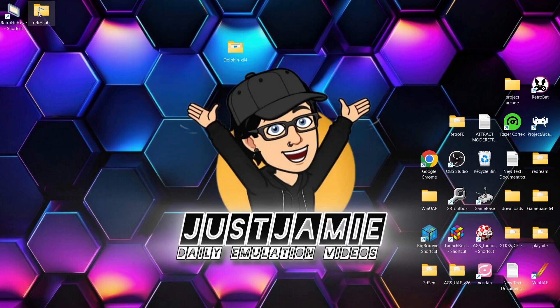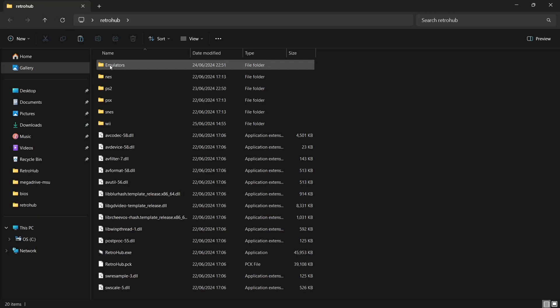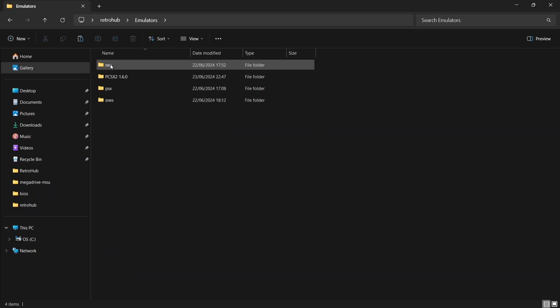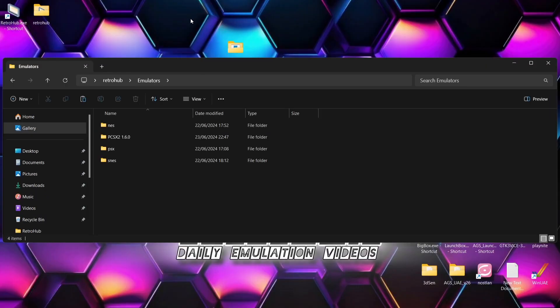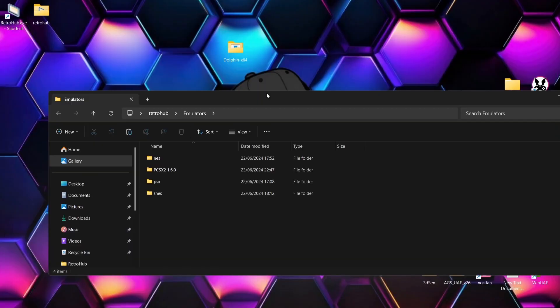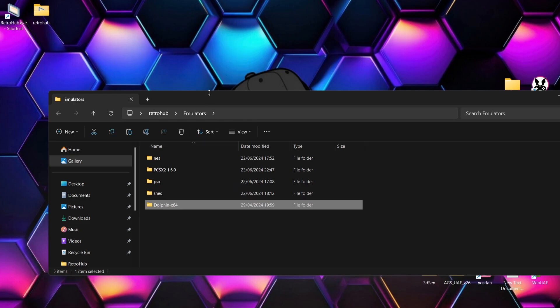And if I then just close out of here and we can now delete that Dolphin archive. What we're going to do next, just head back into the Retro Hub folder, into the emulators folder. And we're just going to drag and drop that Dolphin folder inside.